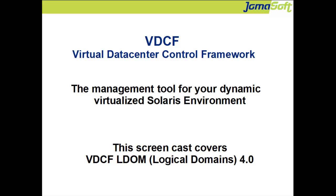Welcome to this JOMASOFT screencast about VDCF LDOM. VDCF is a management software from JOMASOFT. It is used to manage and monitor virtualized Solaris environments.